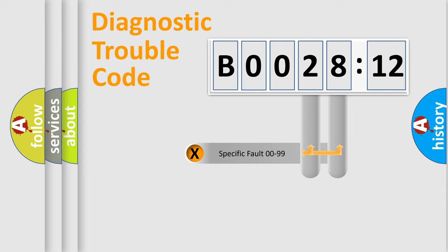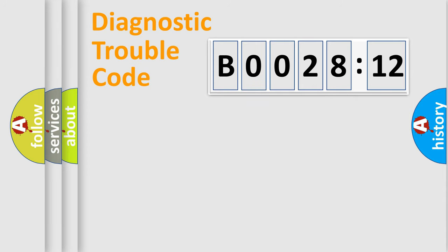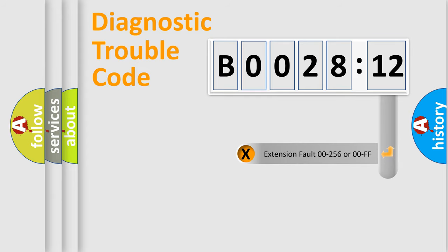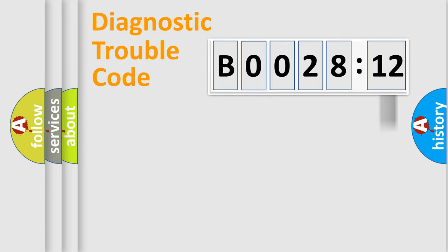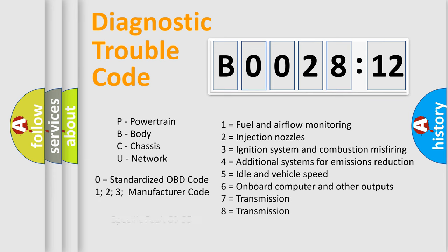Only the last two characters define the specific fault of the group. The add-on to the error code serves to specify the status in more detail, for example, short to the ground. Let's not forget that such a division is valid only if the second character code is expressed by the number zero.